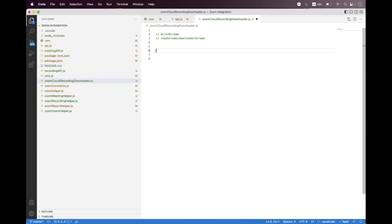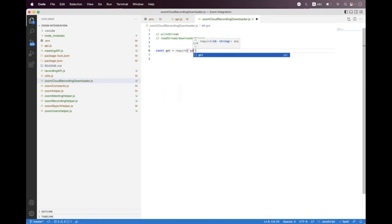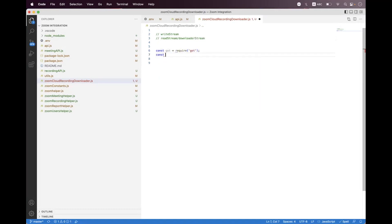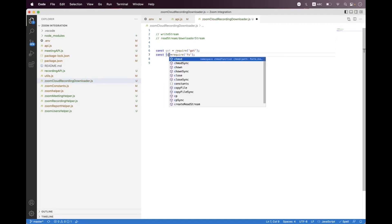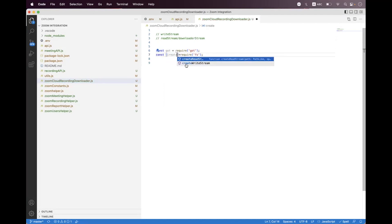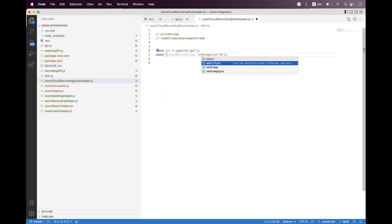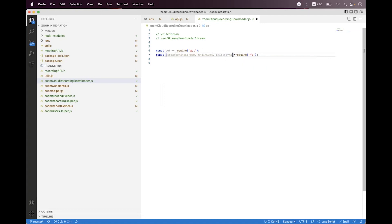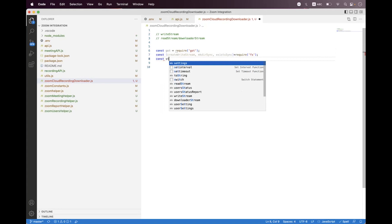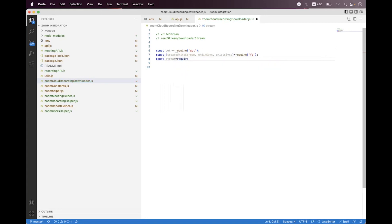Now let's start. We first need to import the package which we have installed recently, called got, and we need to call require got. Then we need to import createWriteStream from the fs package. We also need to import mkdirSync and existsSync from the fs package.